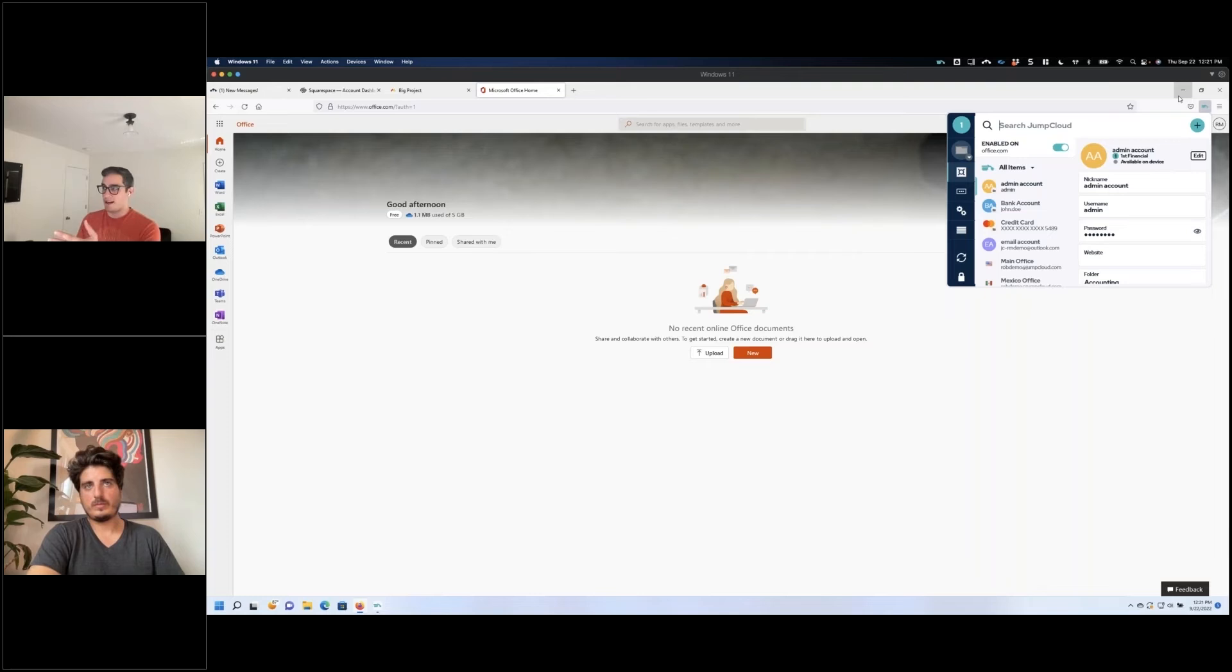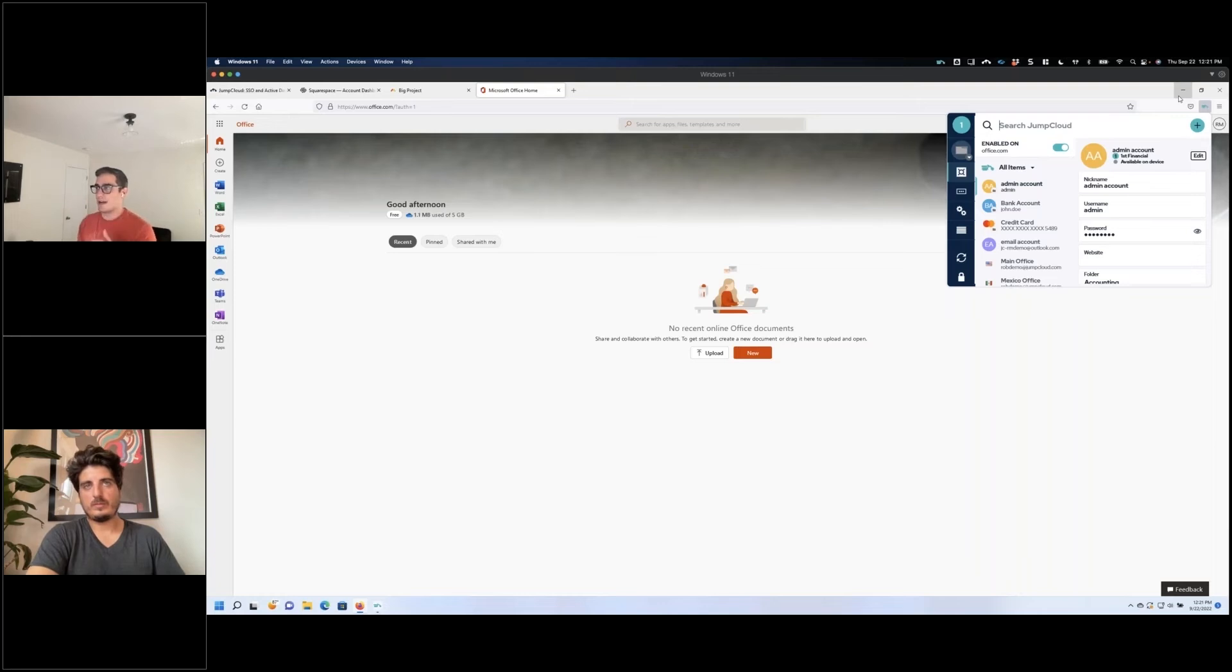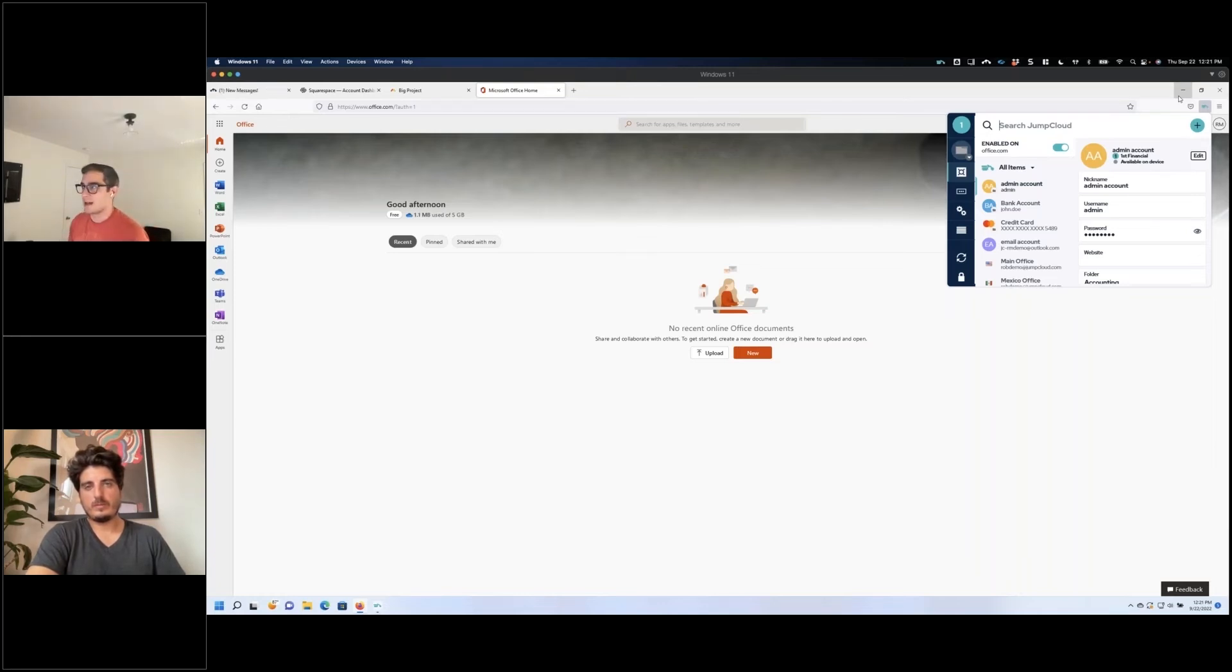But when this device is nuked and they have their JumpCloud access revoked, they lose SSO capabilities and also their passwords. So you really can help lock down and protect your businesses with both password manager and SSO being enabled.